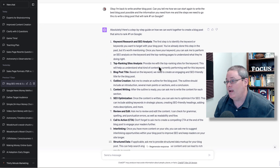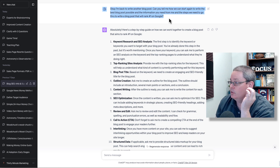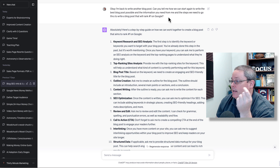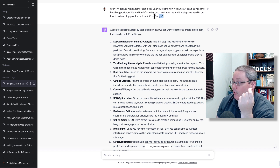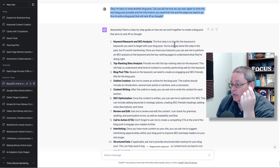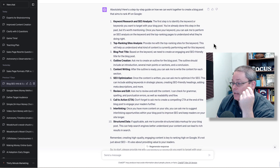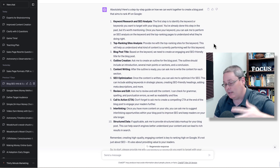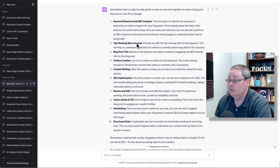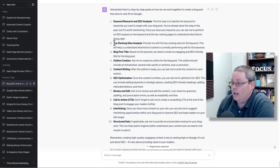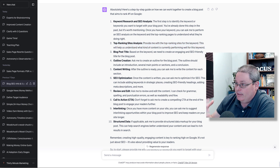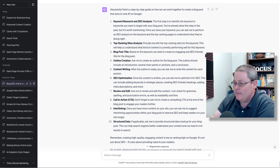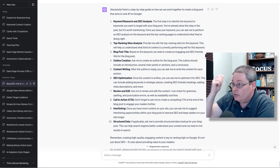You can see here - I'm back to write another blog post. Can you tell me how we can start again to write the best blog post possible, the information you need from me, and the steps we need to go through to write a blog post that will rank number one on Google? Basically, I'm resetting the conversation. It says absolutely, here is a step-by-step guide - basically exactly what it showed me before, these 10 steps starting with keyword research and SEO analysis. We can follow this because this guide is laying it out for us.